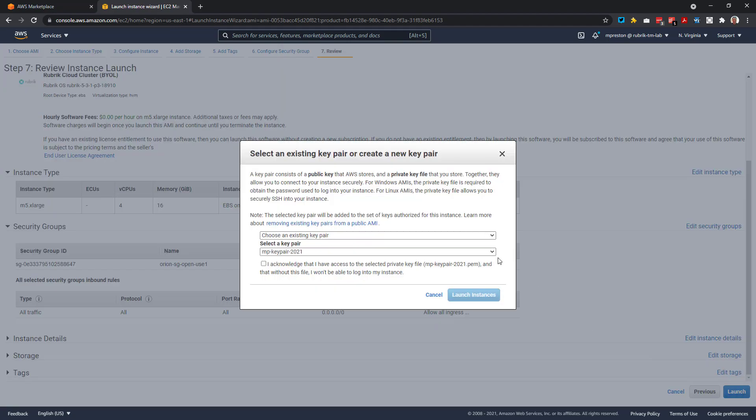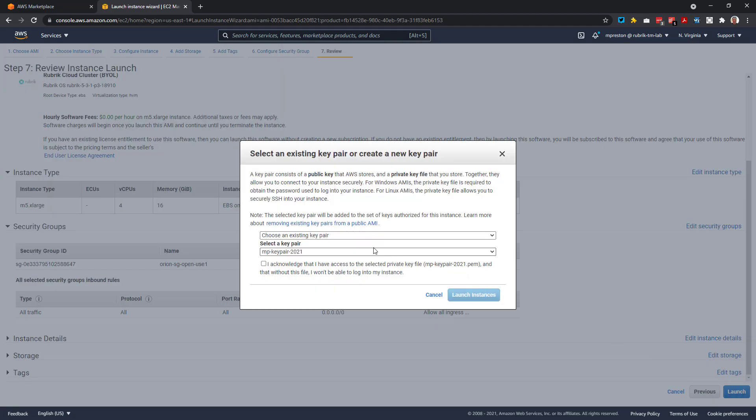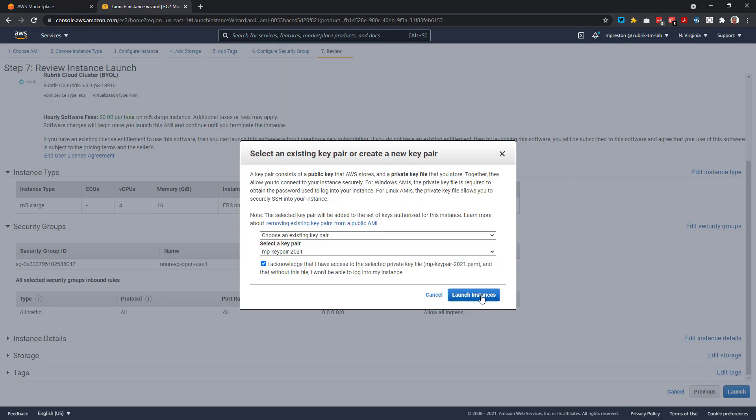Lastly, we select our key pair here that we can use in order to gain SSH access into our newly deployed Rubrik nodes. And we'll simply select to launch our instances.